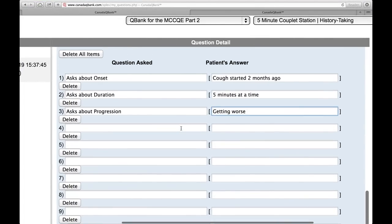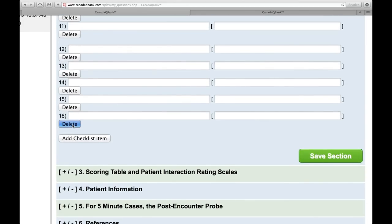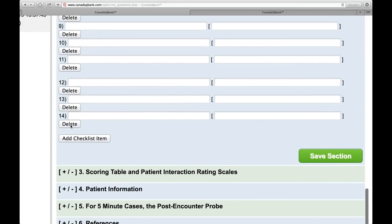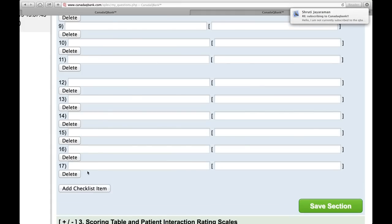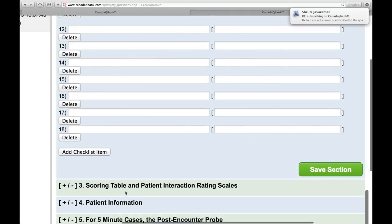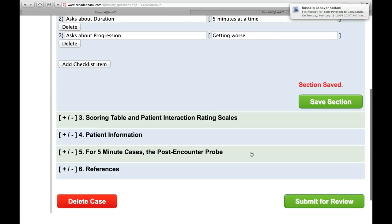These are the questions that I feel are relevant to the person's initial complaint — that's what this checklist is, essentially. You're entering questions that the examinee will ask, and the answers that the patient will give. We've put in 17; if you don't need 17, just click delete. If you need more than 17, click on this Add Checklist Item and you can enter as many as you want. Once you're done with this section, just click save.